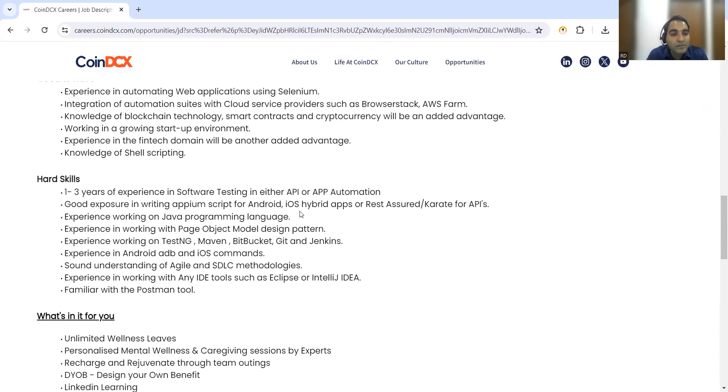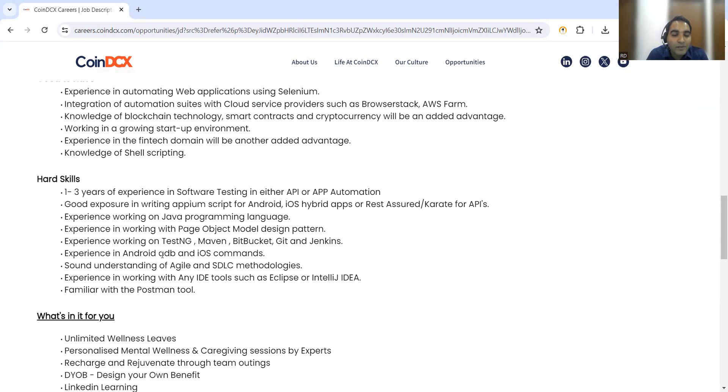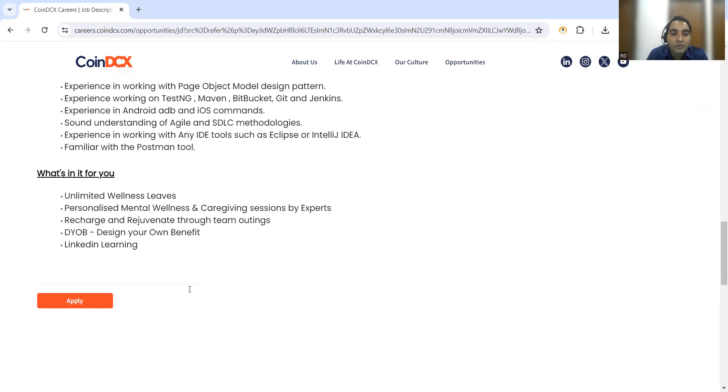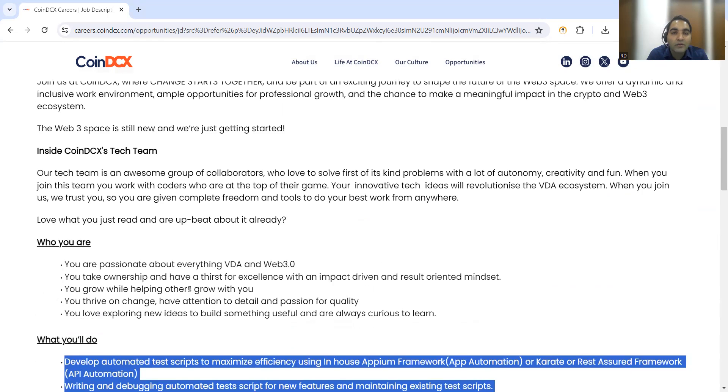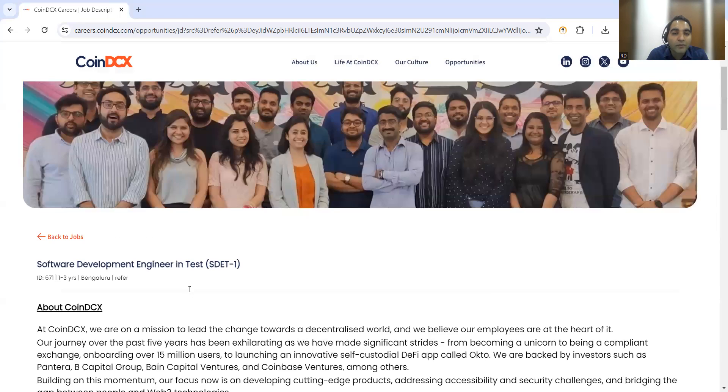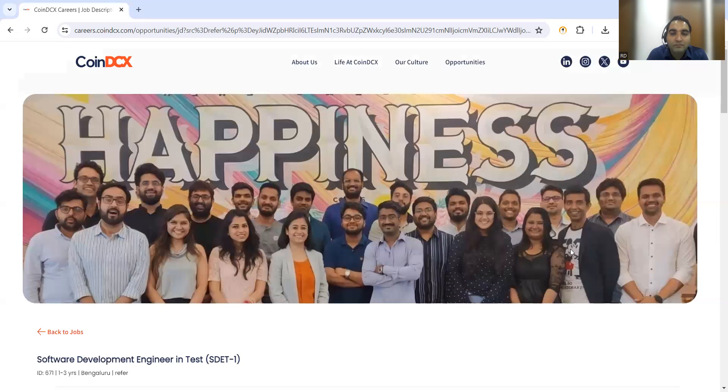Hard skills: 1 to 3 years of experience in software testing, good exposure in writing APM scripts, experience working on Java programming language, experience working with page object model design pattern, TestNG, Maven, Bitbucket and Git, Jenkins, experience in Android and iOS commands, sound understanding of Agile and STLC methodologies, Postman tool. These are few of the things that they are looking from the SDET.